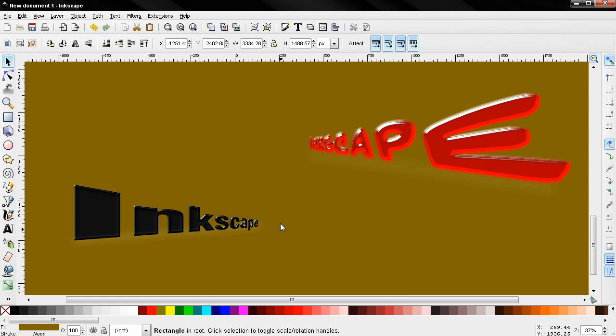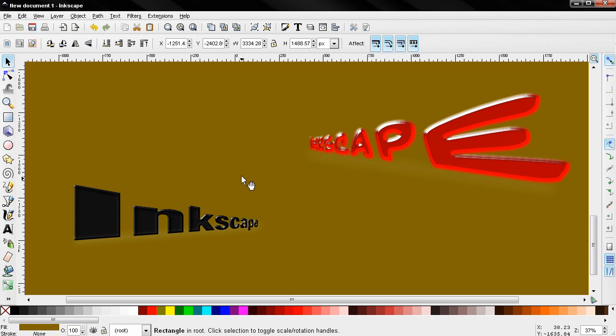Hi, in this tutorial I'll show you how you can create text in perspective in Inkscape and also add some effects to make this look more interesting.